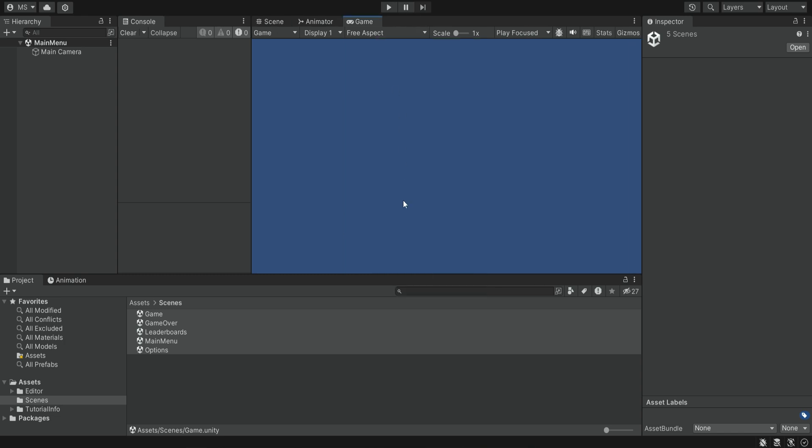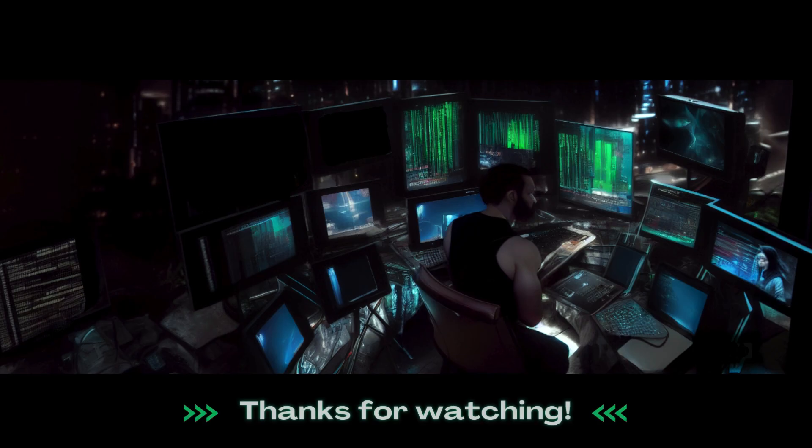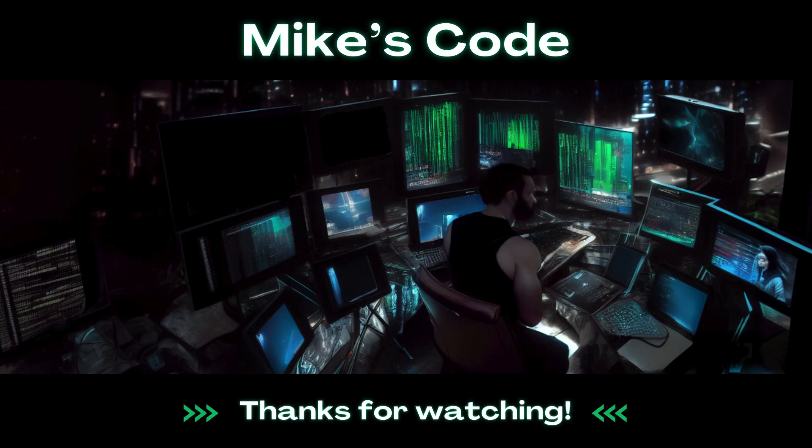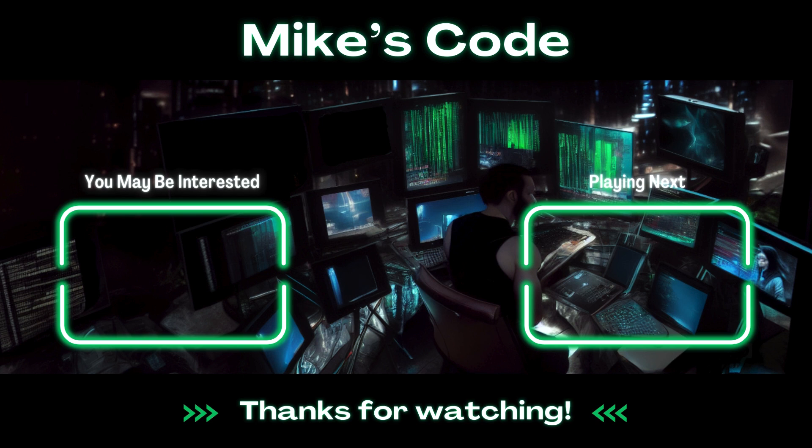In the next episode, we're going to start with the UI of our main menu. That's all for this episode. Please subscribe so you can get updated when the newest episodes come out. I'll see you next time. Bye.